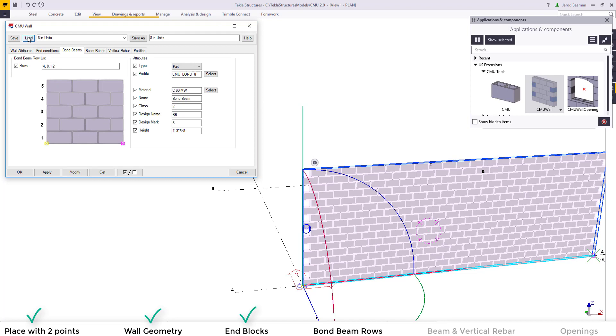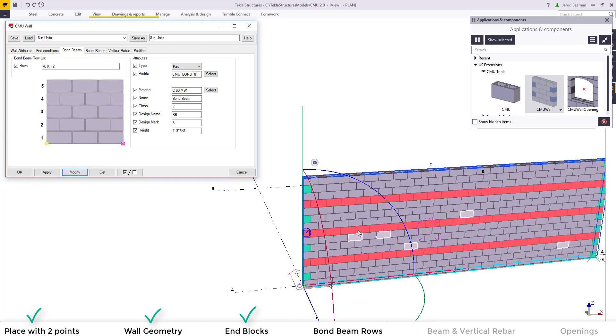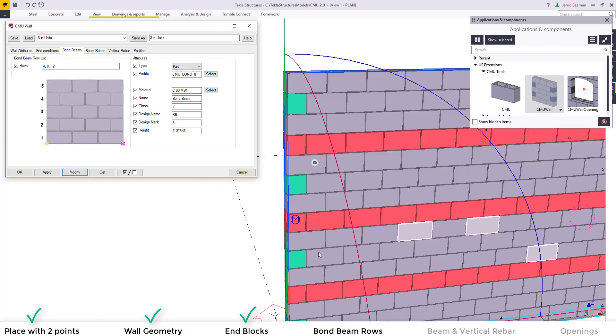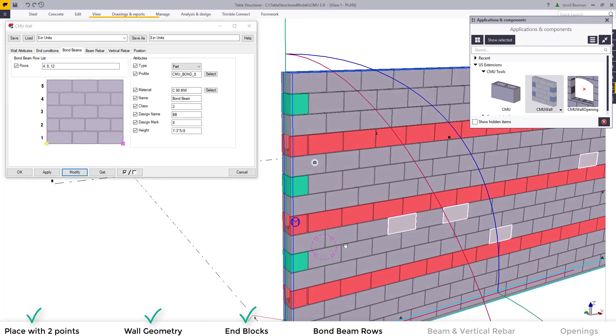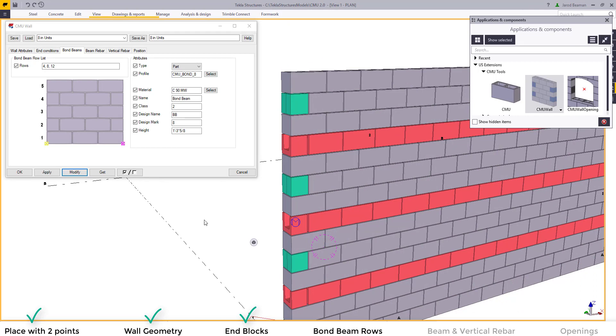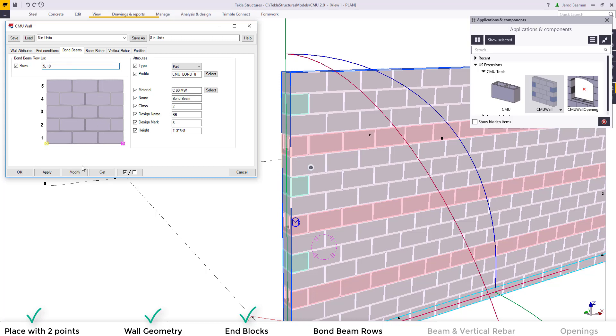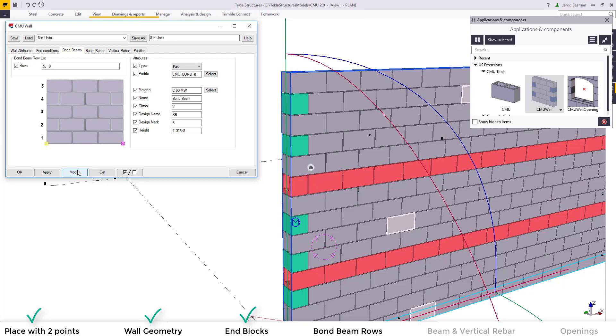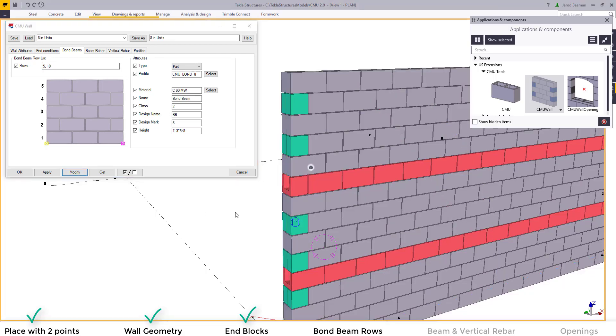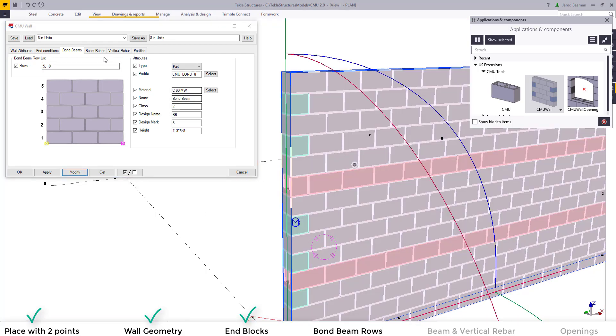You can now add in bond beams with specified rows. In this example they're set to be at 4, 8, and 12. So you can select what sort of bond beam block you need whether it's an extruded profile or a custom shape item. To change the location all we need to do is type in the rows separated by commas. If I type in 5 and 10 and hit modify it will change those bond beam row locations.